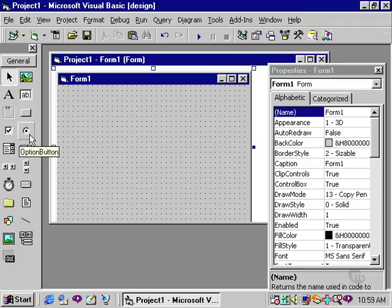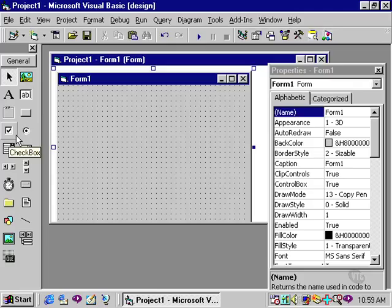Use option buttons to allow the user to make one selection from a group. You will use checkboxes to allow the user to check or to select as many that they wish. Allow me to demonstrate the differences between these two.